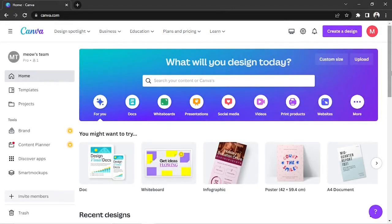Want to contact Canva Customer Service? Let me help you with that.